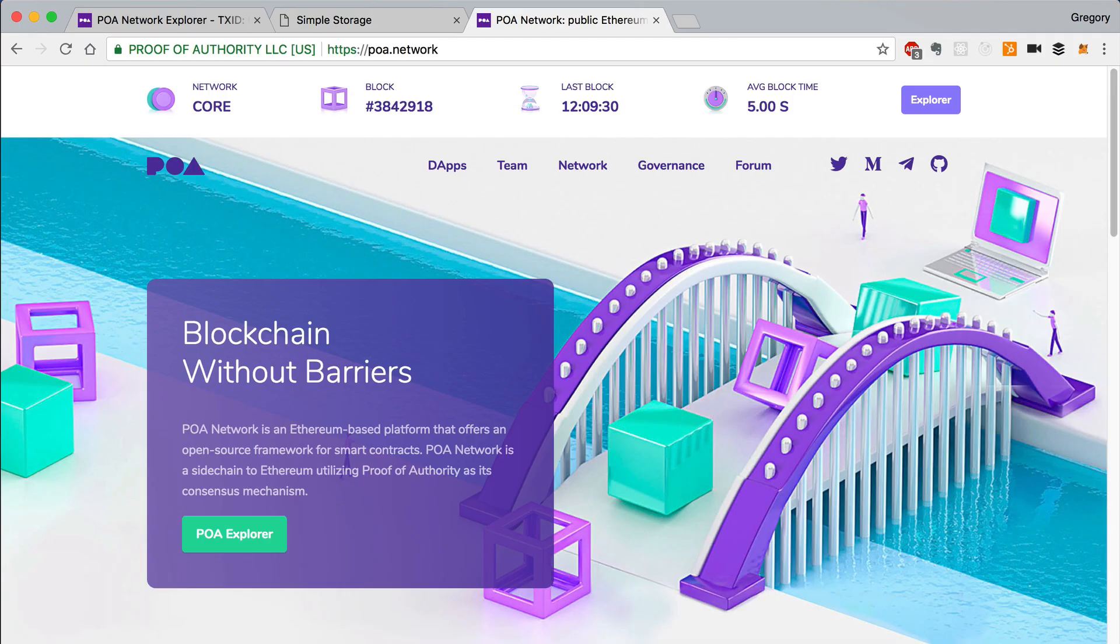And that's it. That's how easy it is to deploy a dApp to the POA network with Truffle.